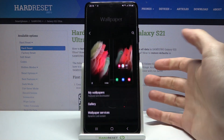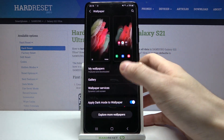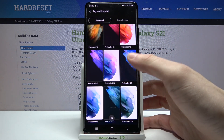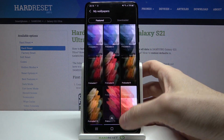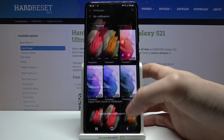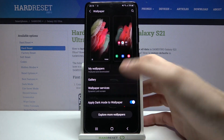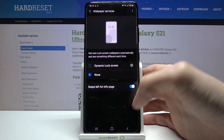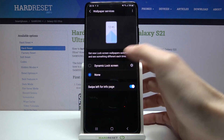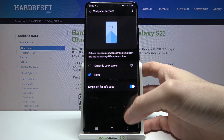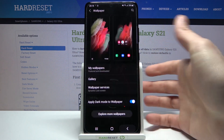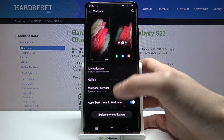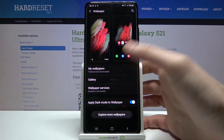Then you have to select if you want to set one of the pre-installed wallpapers. You can also select one of the dynamic lock screen wallpapers, but you will have to firstly download them from the internet.